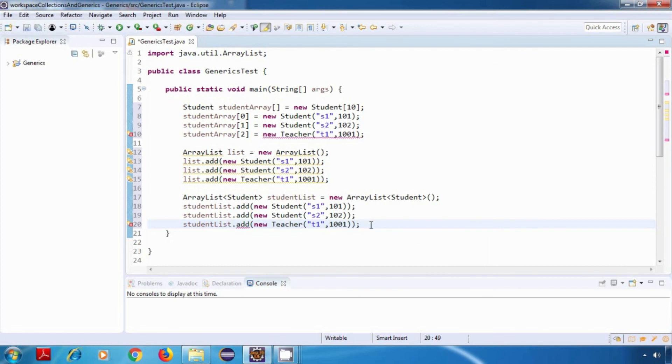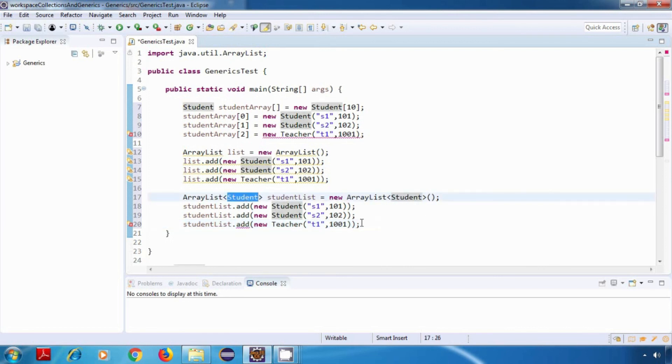So our ArrayList has become type safe now. This ArrayList of student will only accept student type of data. So that is the benefit which we get by using generics. It provides us type safety.